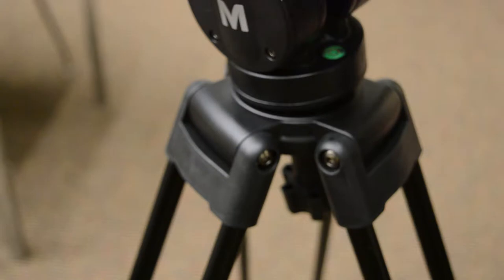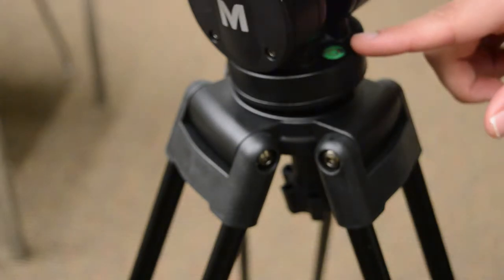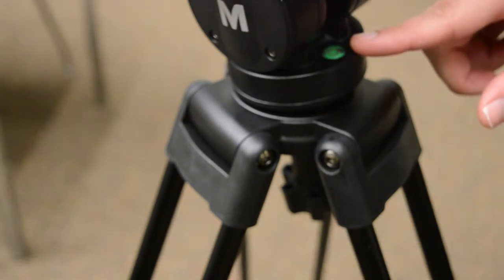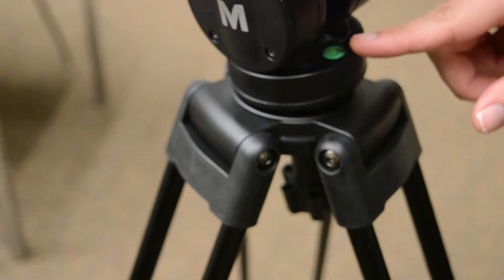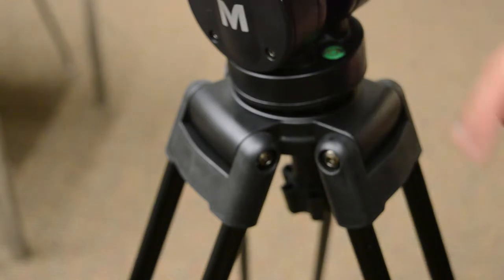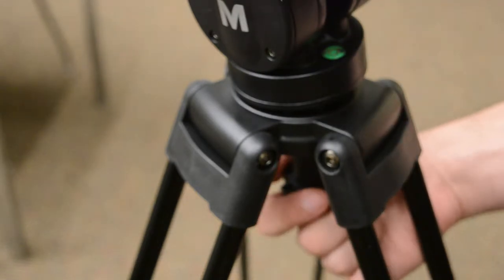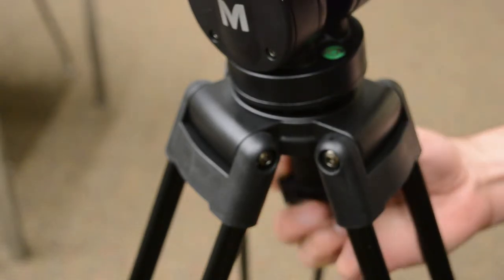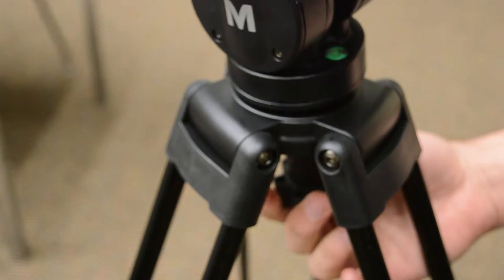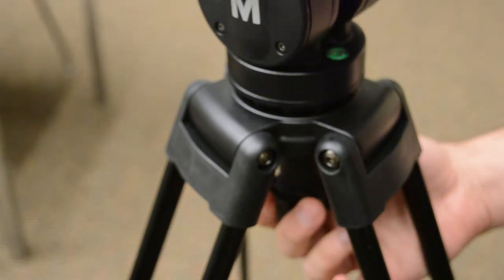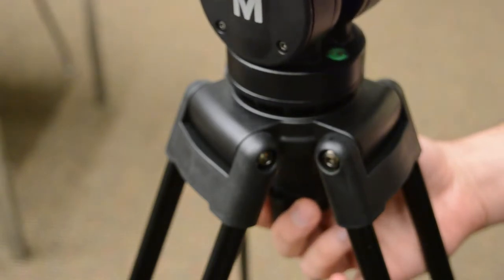First, loosen the ball level locking knob underneath the tripod head. You can adjust the position of the tripod head until it is level. Tighten the knob when it is in the correct position.